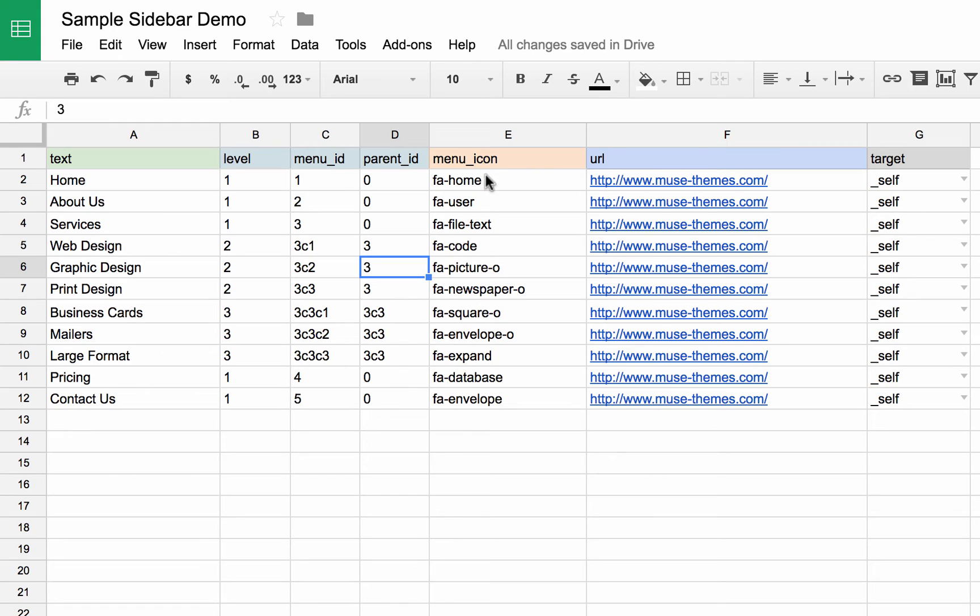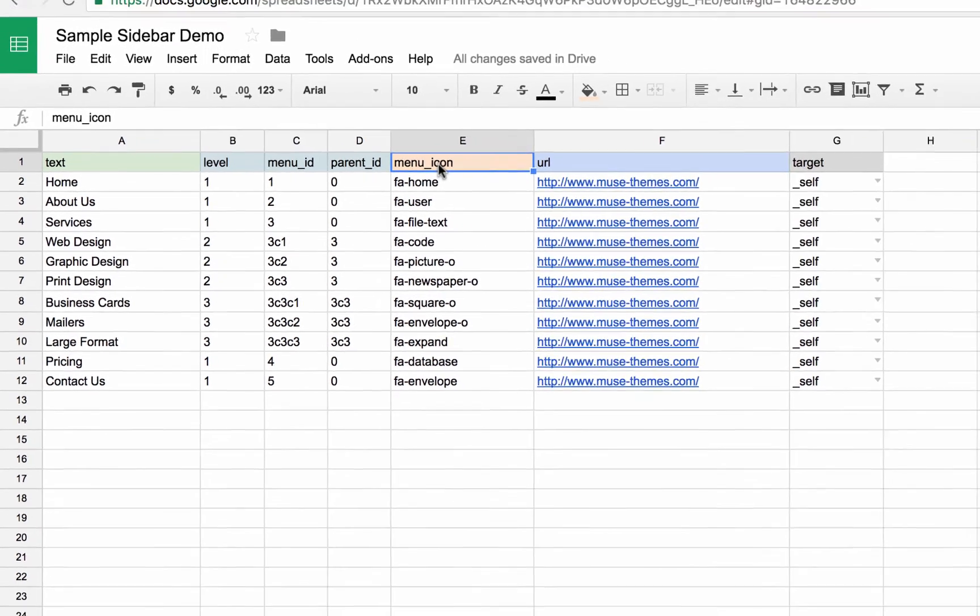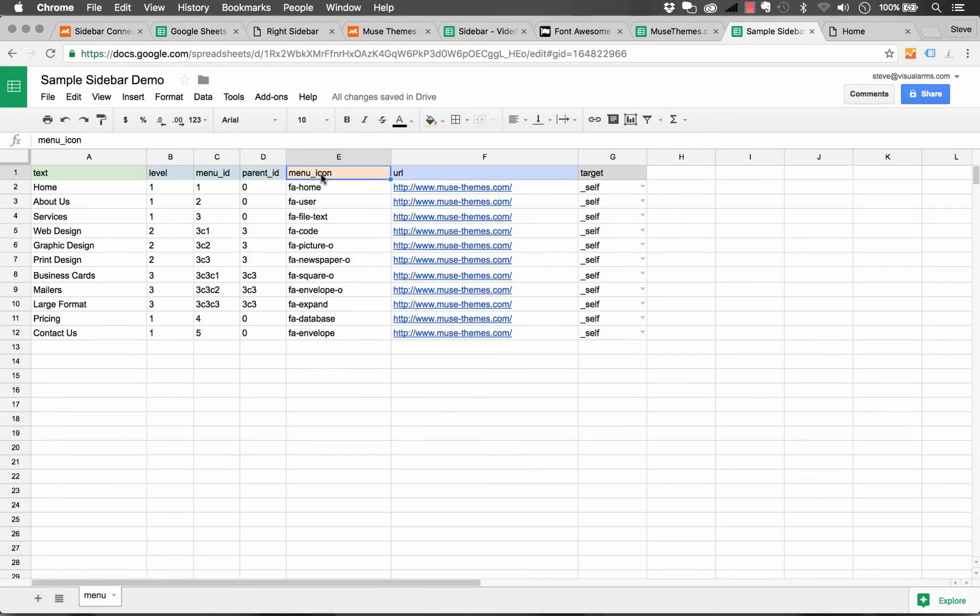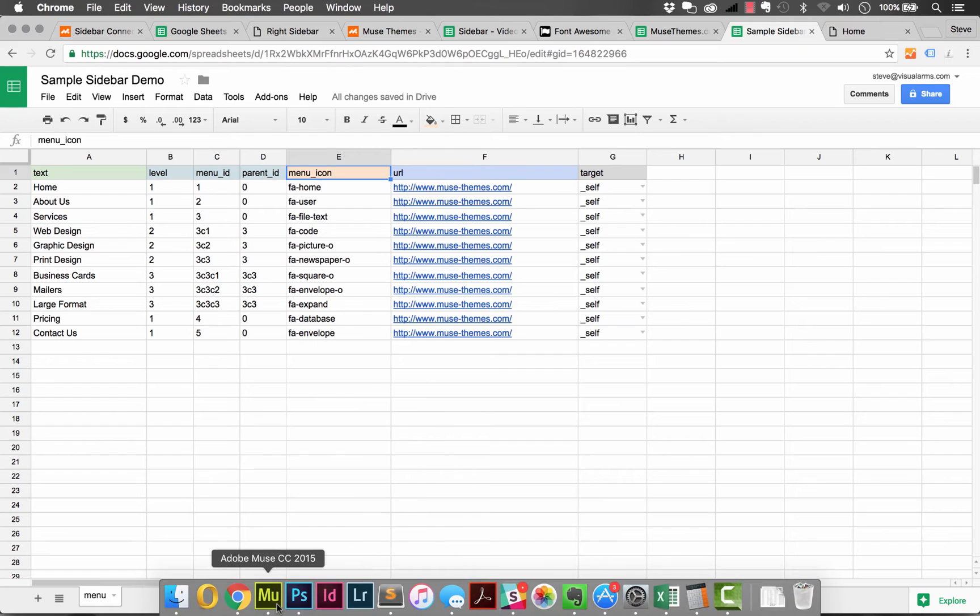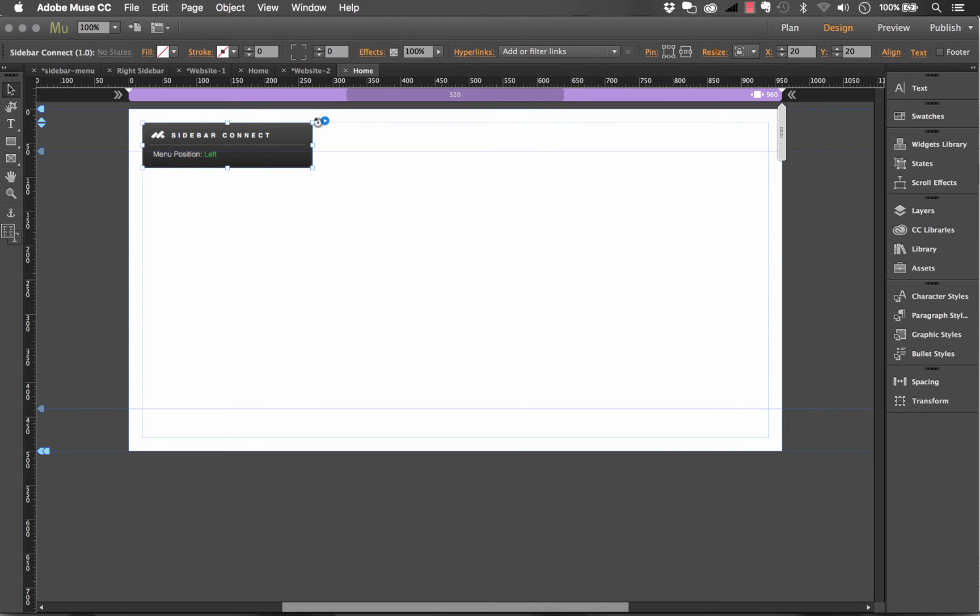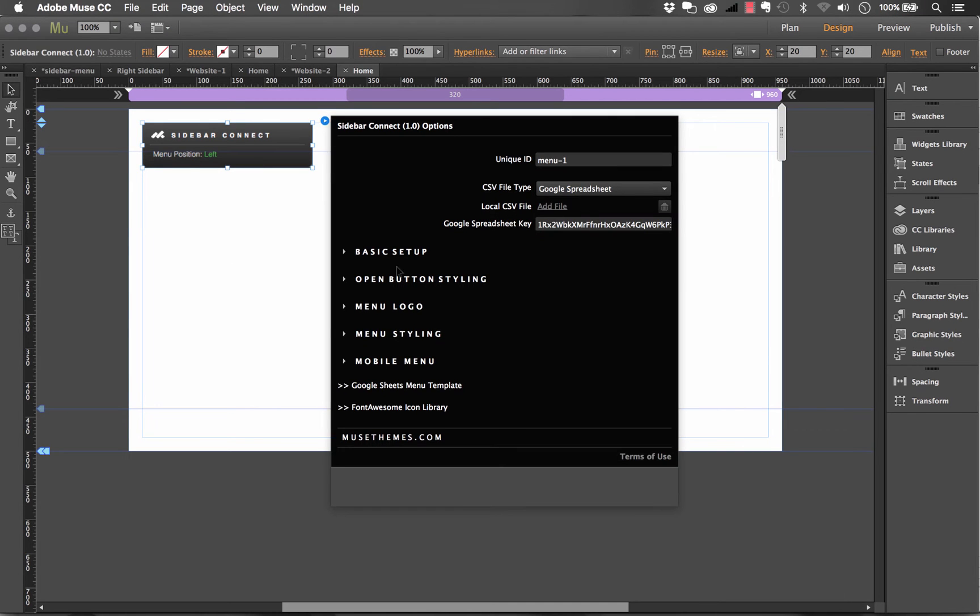The next column we have is for using Font Awesome icons. So Font Awesome is a great font icon library on the web and you can pull any icon you want into this menu. So if you actually look at the bottom of the widget panel in Muse, there's a link here to the Font Awesome icon library.